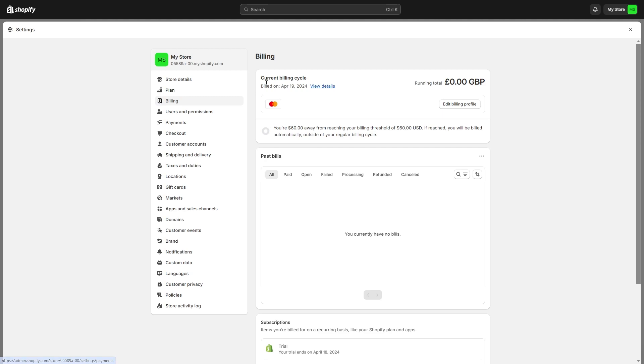As you can see, we can find our current billing cycle as well as our current credit card on our account. Here's the one that I have, and I'm just going to go over to the right-hand side and click Edit Billing Profile.